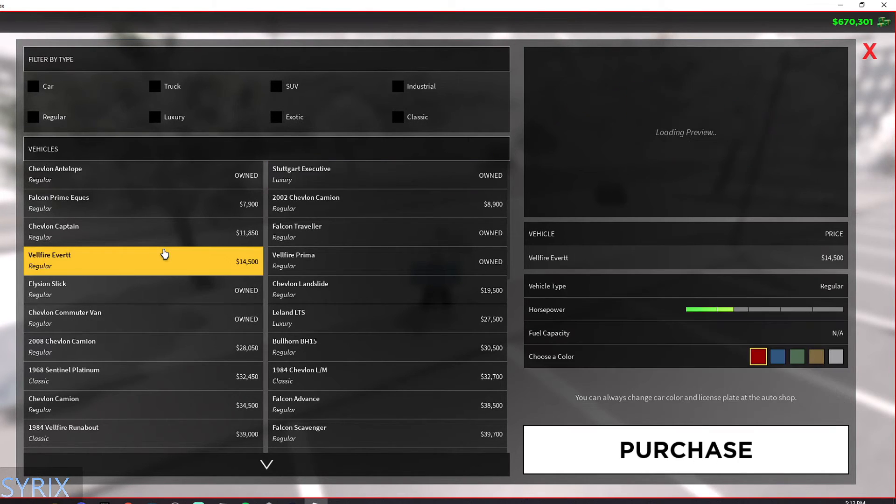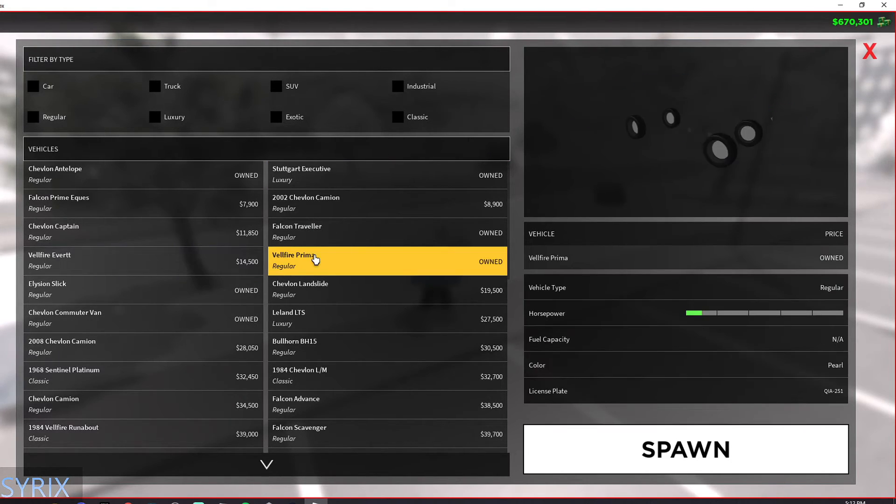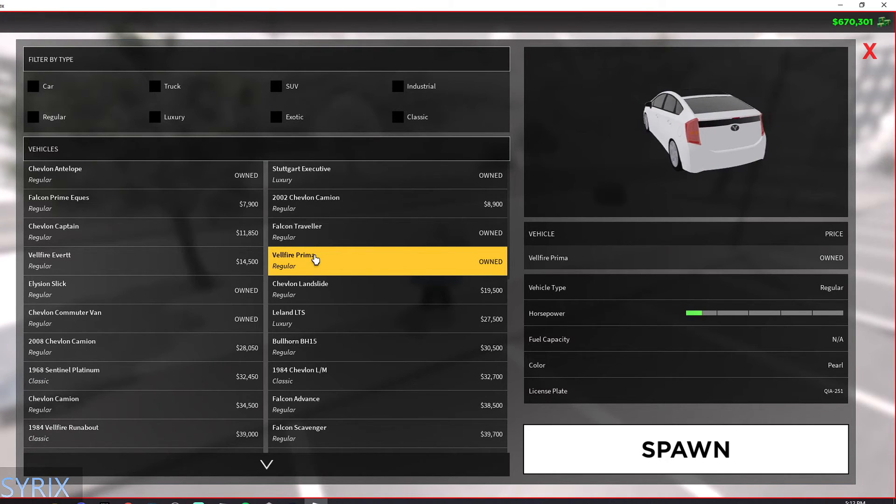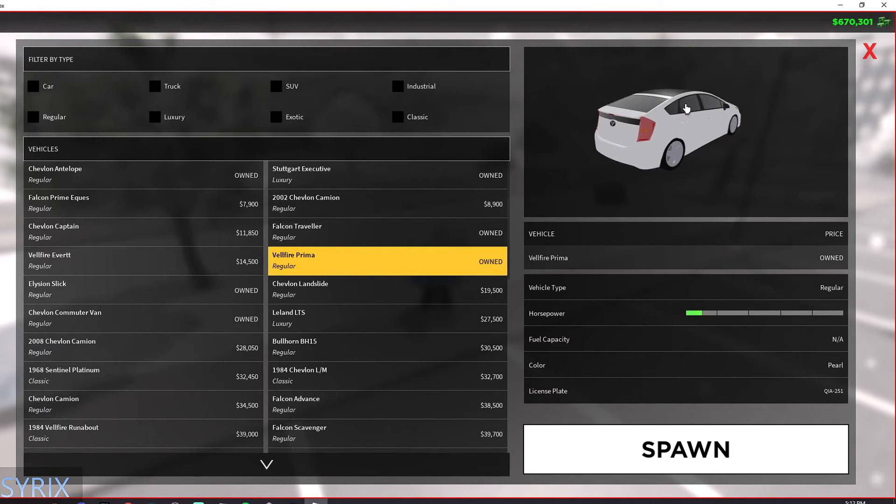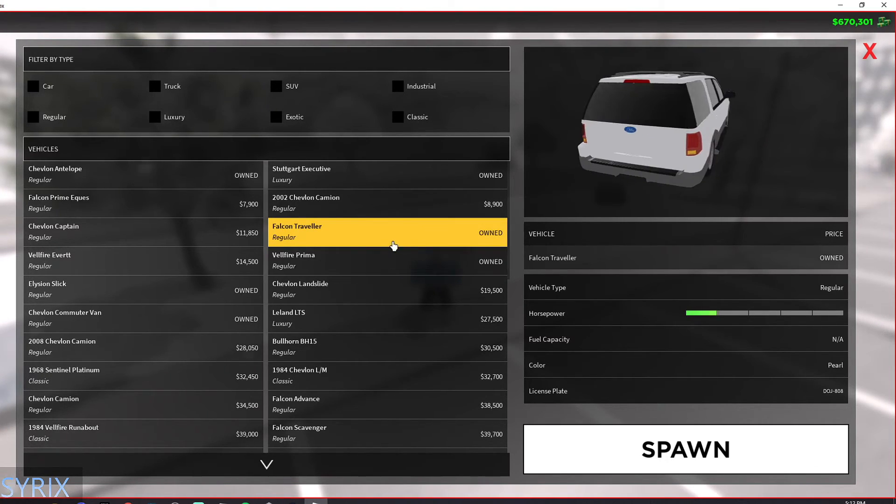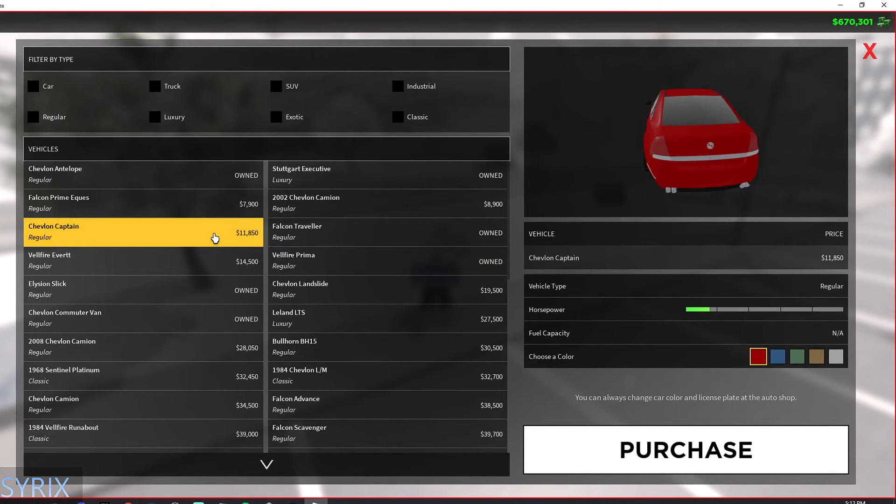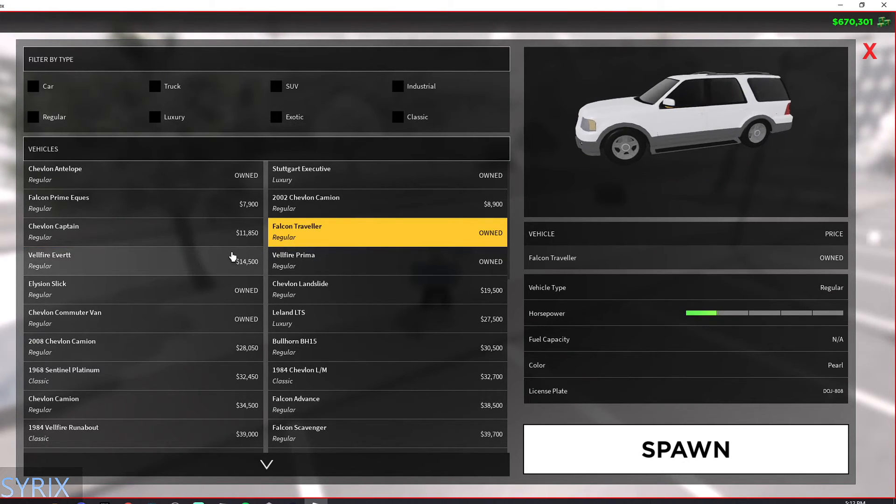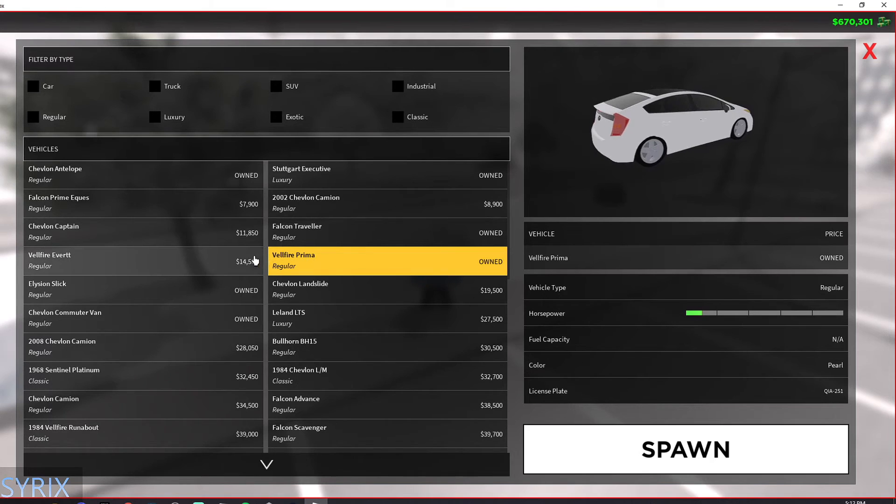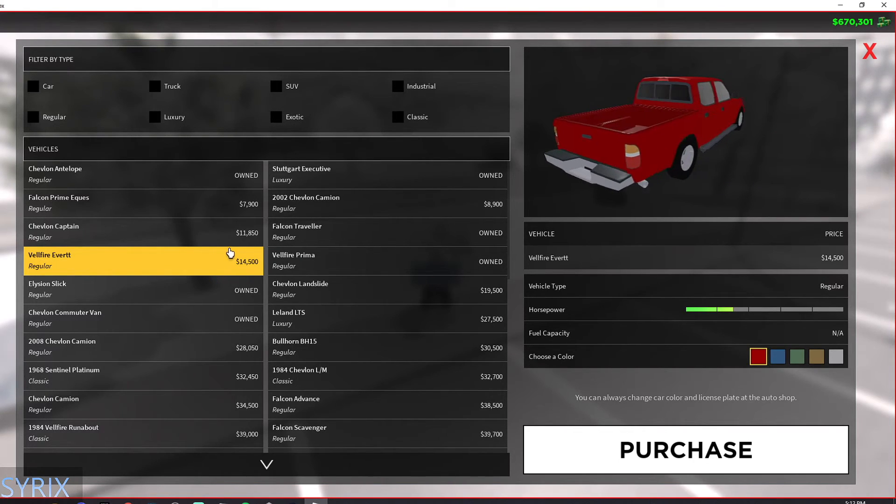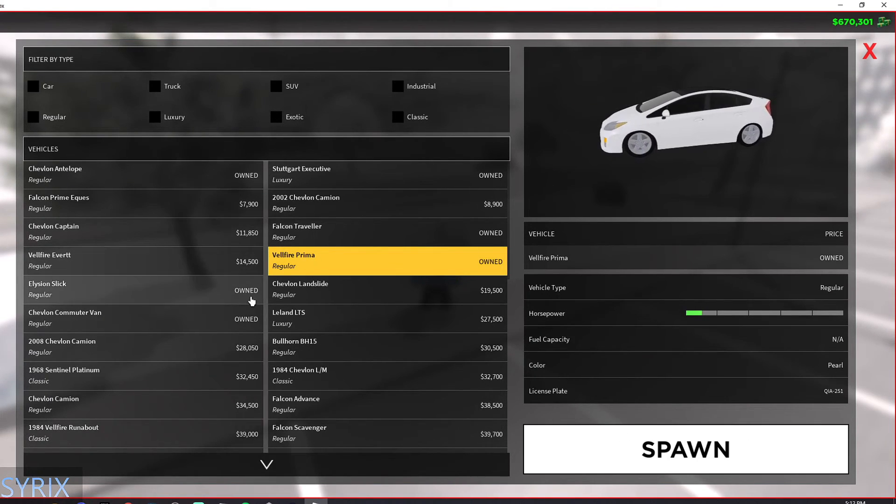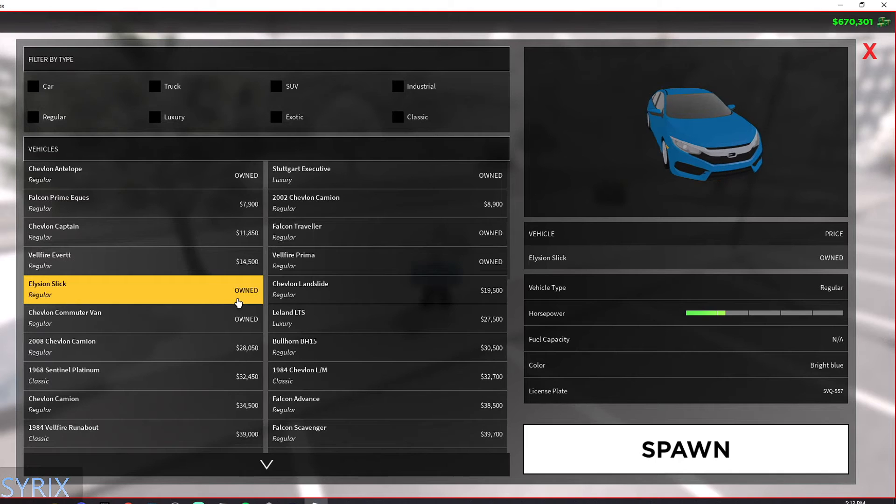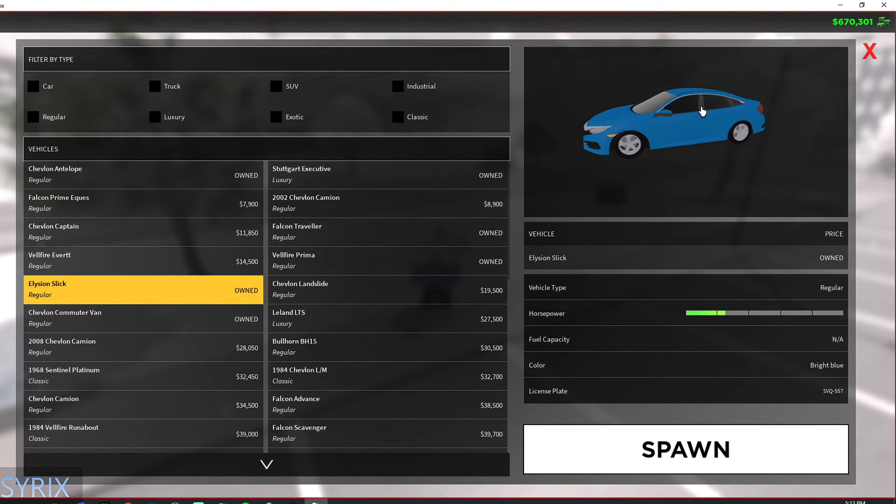Then moving down the list, we have some cars here. This car is okay, it's pretty good. Looking at some of these cars, all of these are okay. Just don't spend too much money on them if you're going to buy one. And now this car is really worth it.